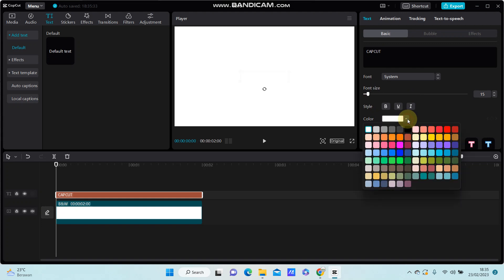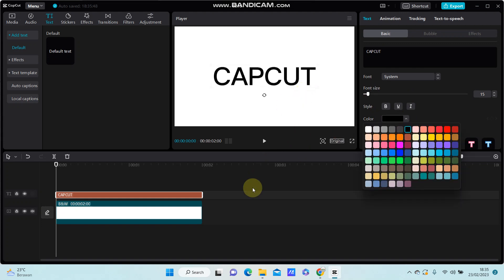You can change the color of the text, also resize it. Now, how you can add the shadow effect: